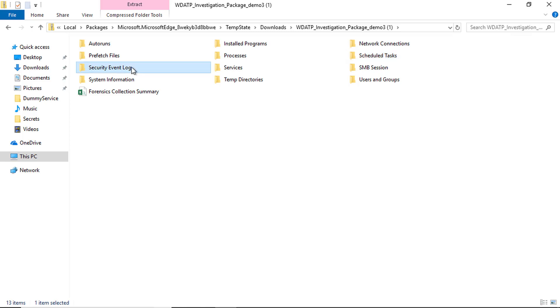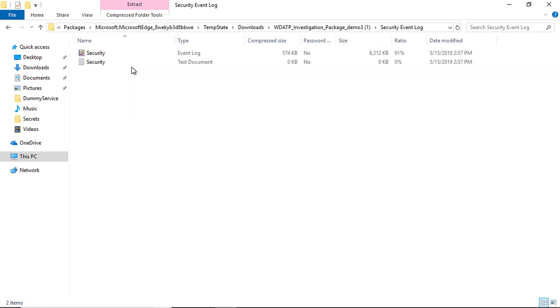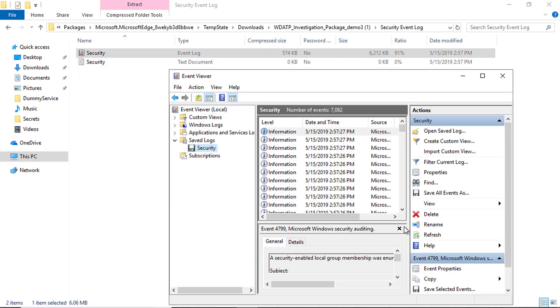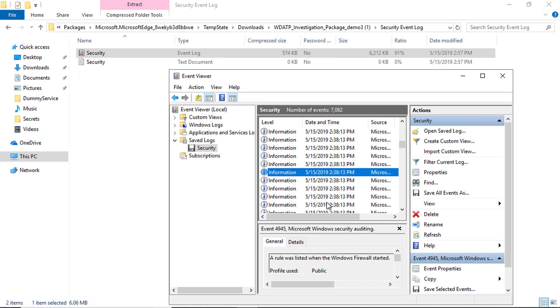My favorite one is the security event log. Here you can search inside the security log files of the infected machine and analyze all security events to help you understand more about the attack happening.